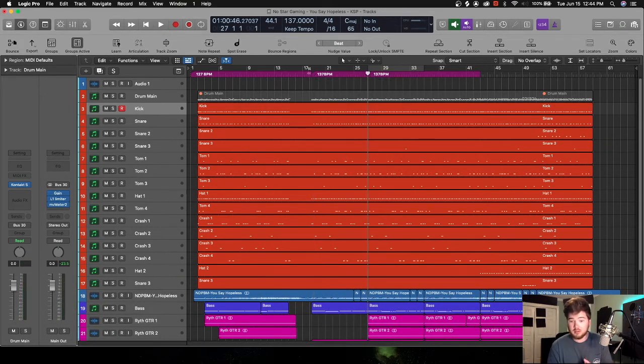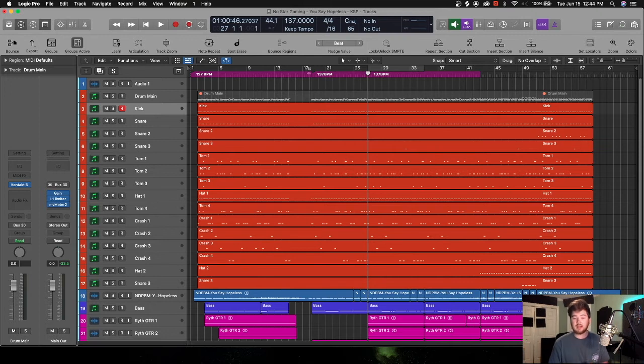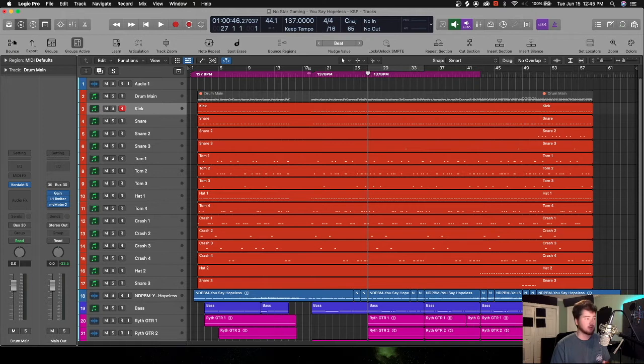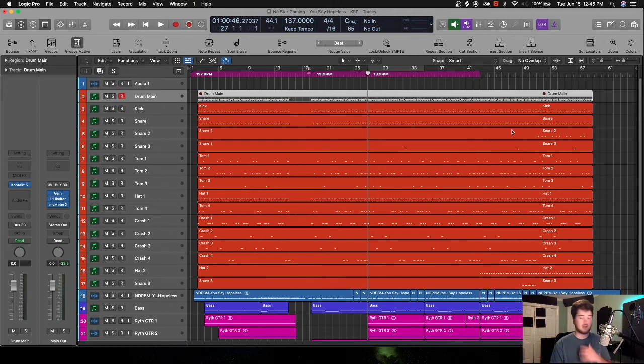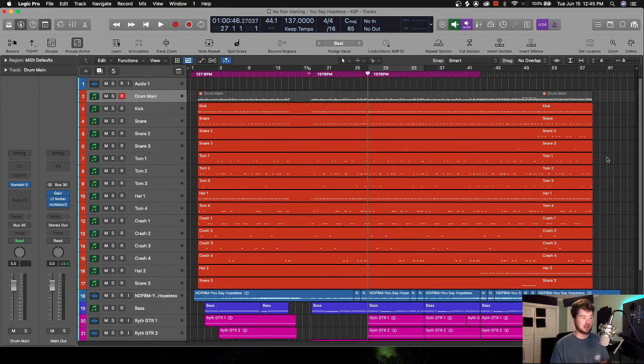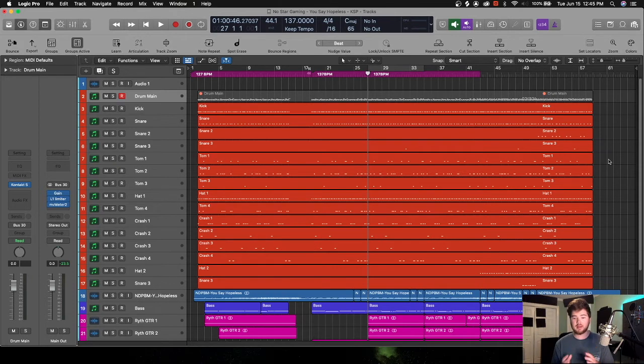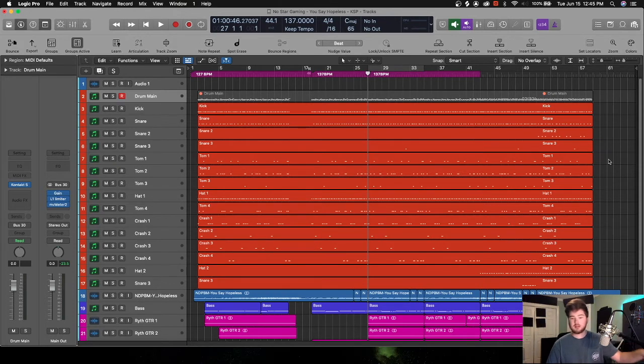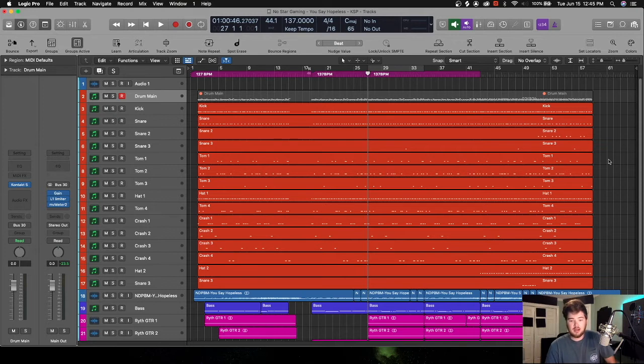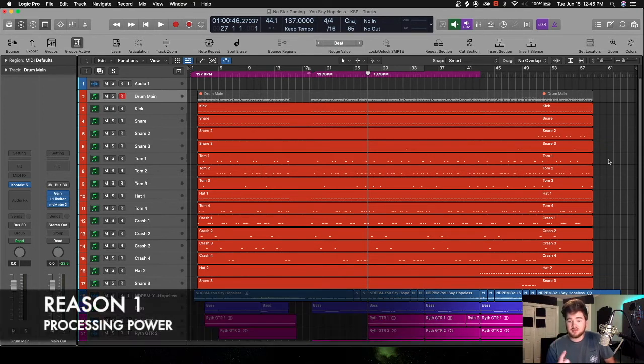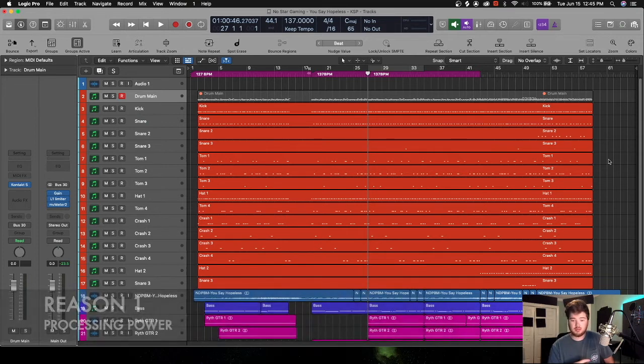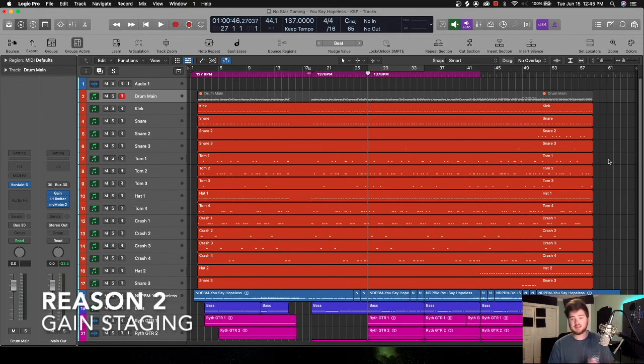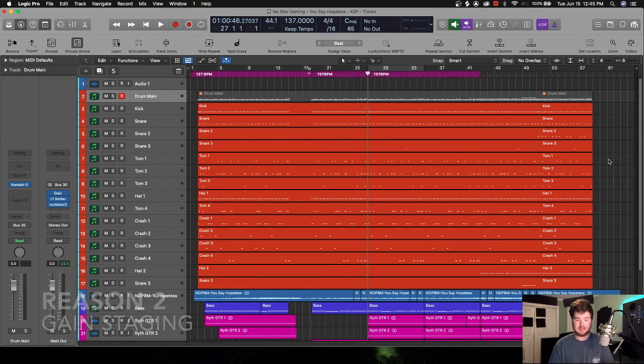All right, so here we are in the session and this is a big orchestral and rock track. But essentially what's going on is all this red are my drums and I'm using Kontakt for my drums. I extracted all the MIDI and put them into separate tracks, and now I want to bounce each one of these tracks individually into audio. And the reason I want to do this is for processing power, it'll be easier on my computer, and for gain staging, just making sure that everything is going to be ready for mixing.